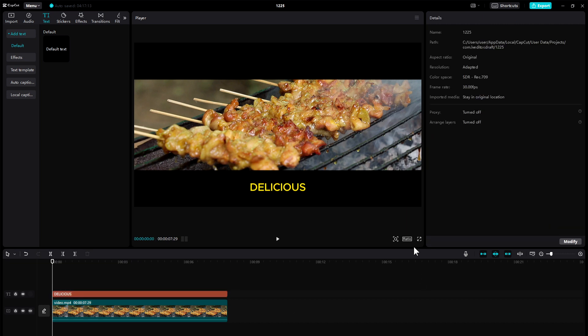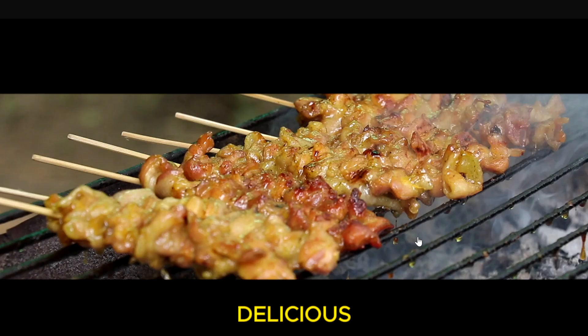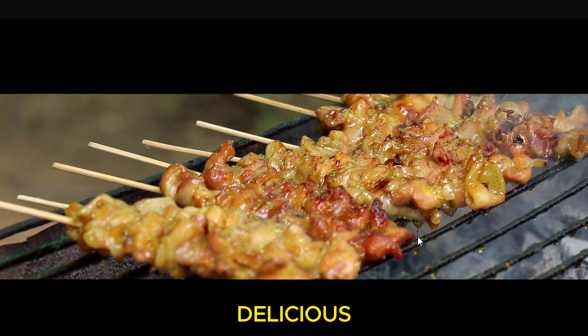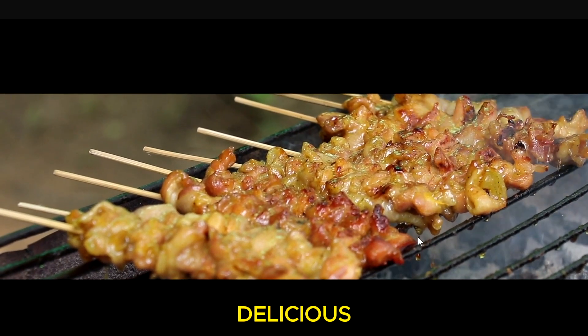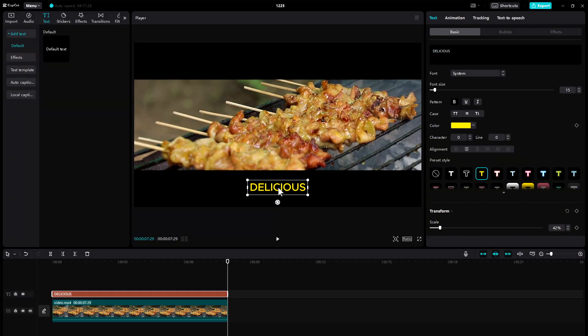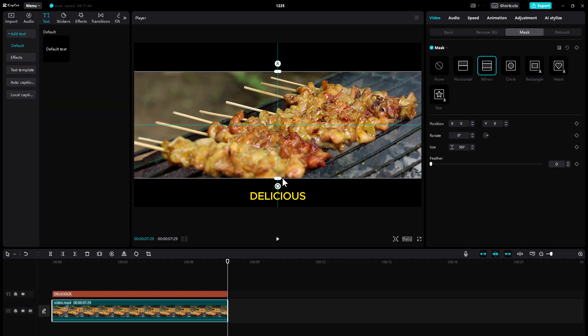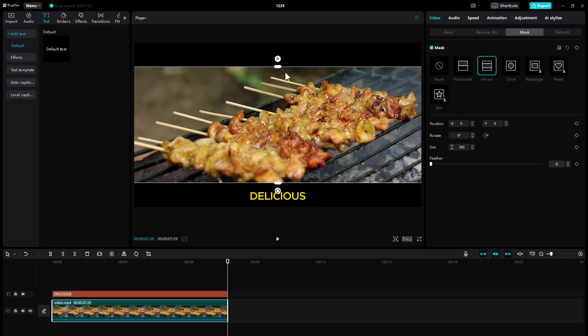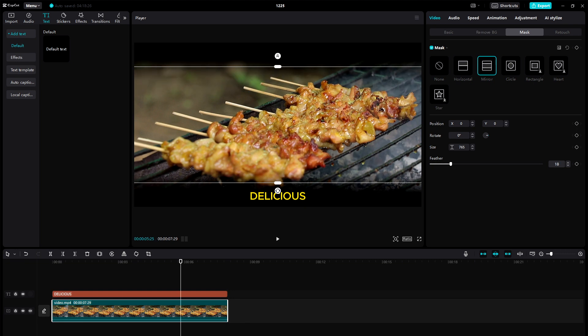And this is our final video. So this is how you can add cinematic bars in CapCut using the masking effect.